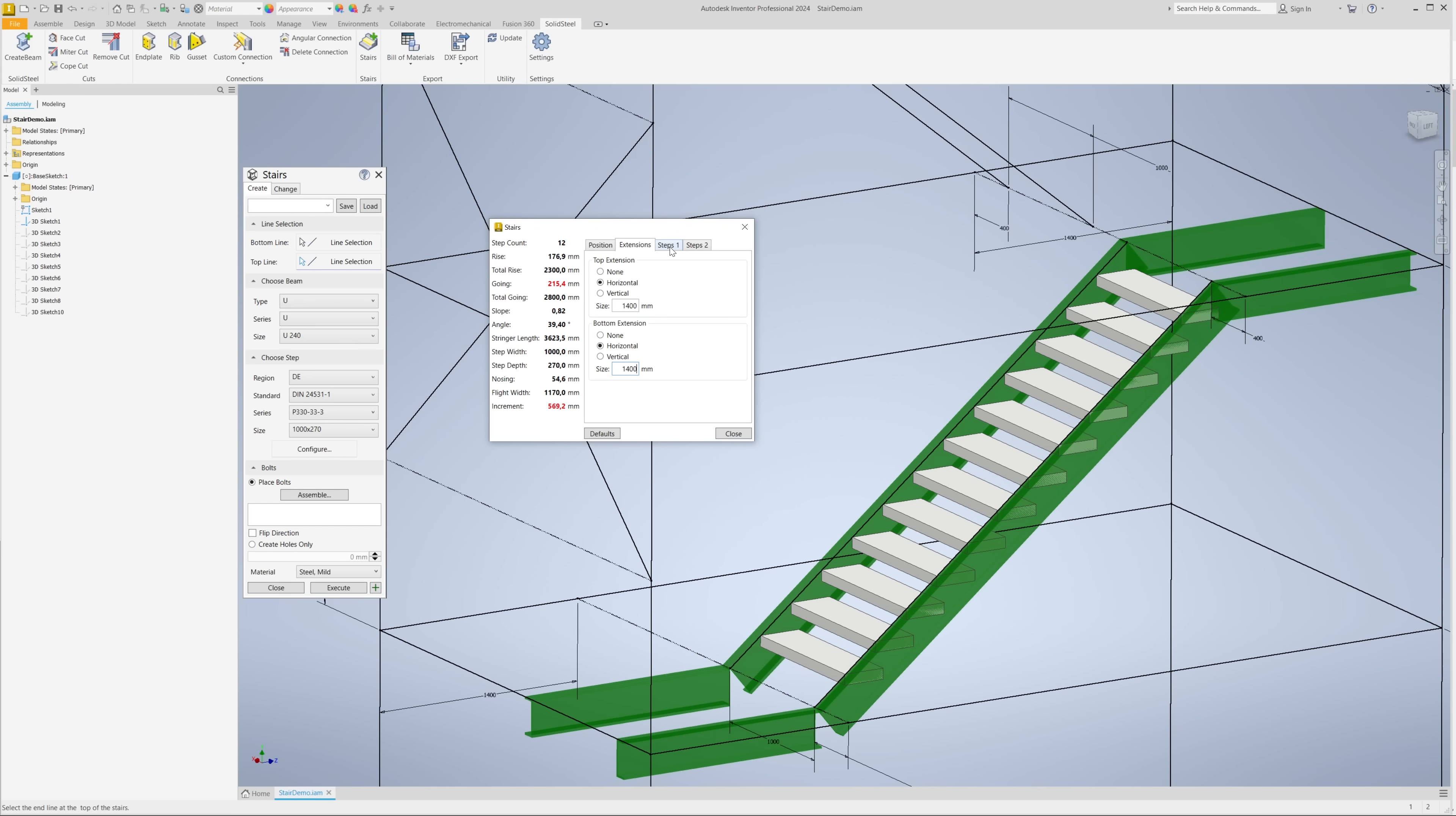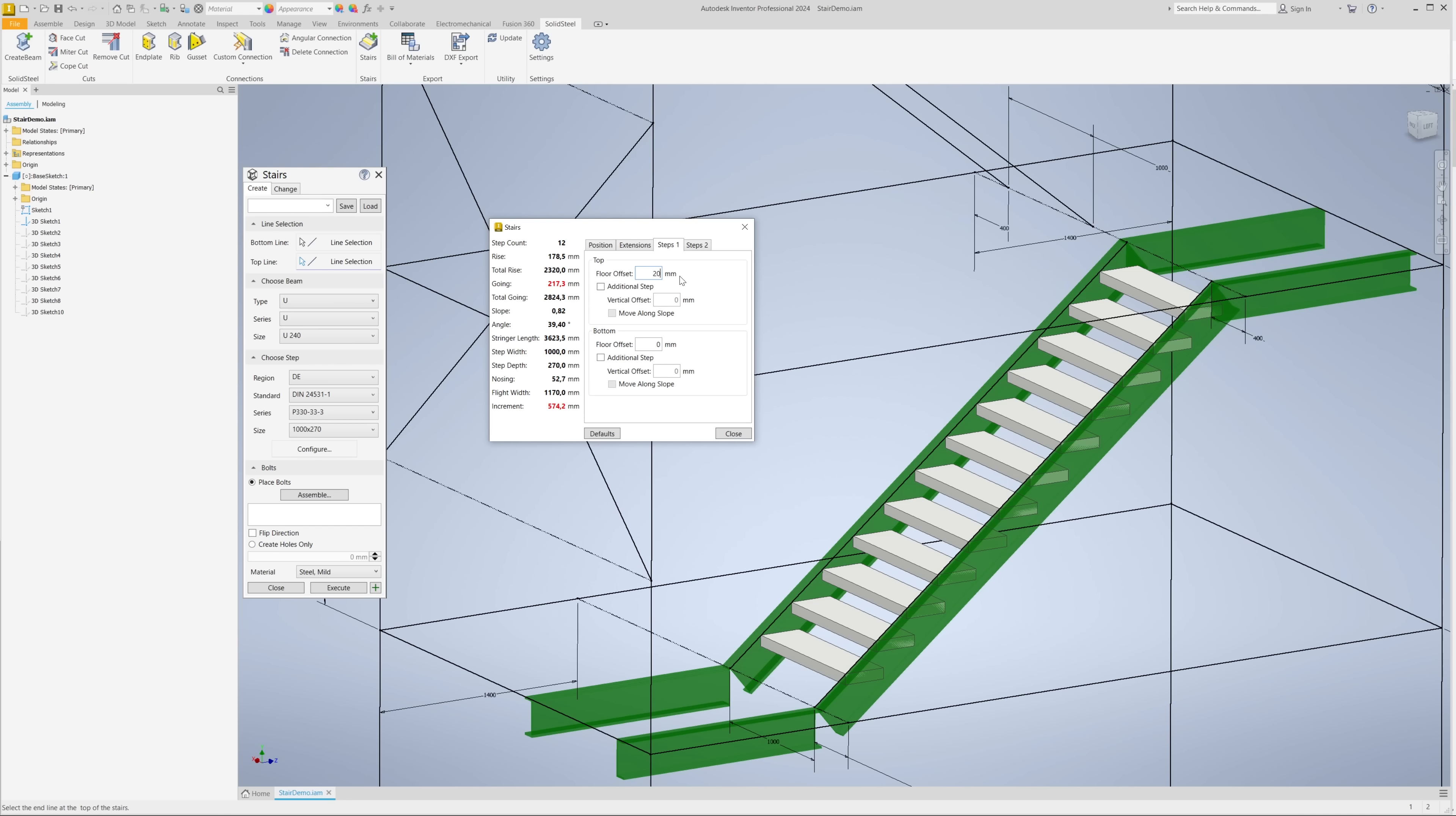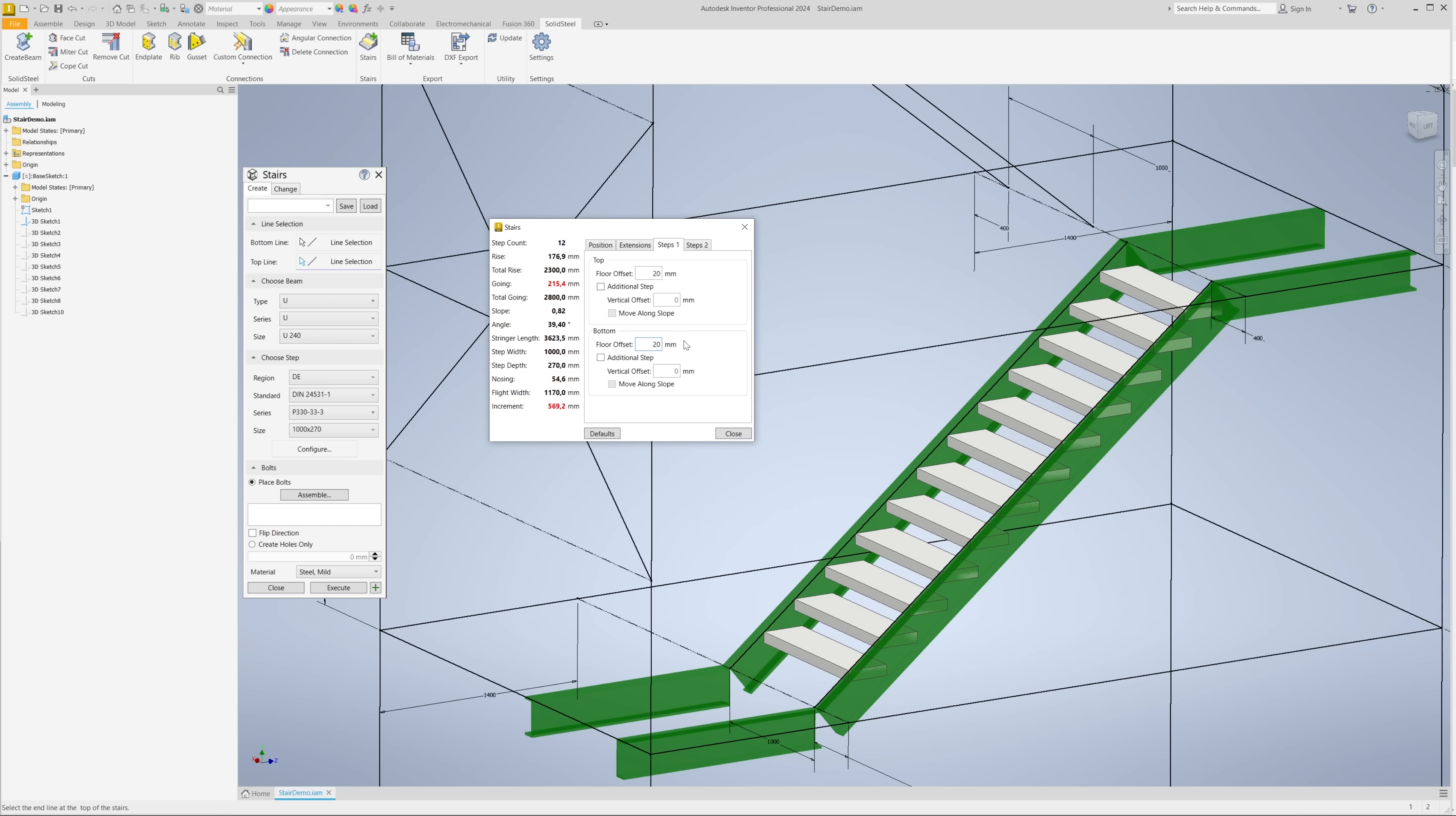In the third tab, for example, we define the floor offsets. If we know that the gratings on the landings are 20 millimeters thick, we can enter this dimension both at the top and at the bottom and see in the preview that the steps move this way. The rise heights are always the same from the finished floor to the finished floor of the landings. Additional steps at the top or bottom can also be easily added in this tab.